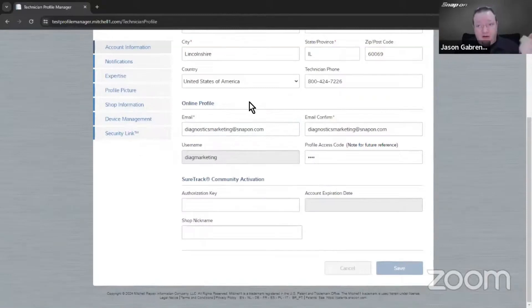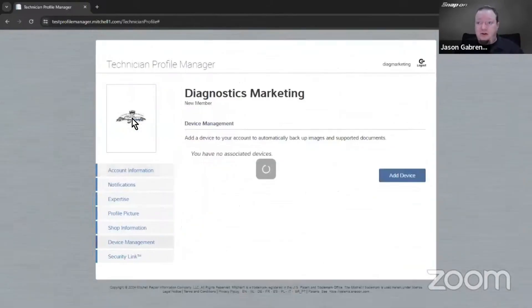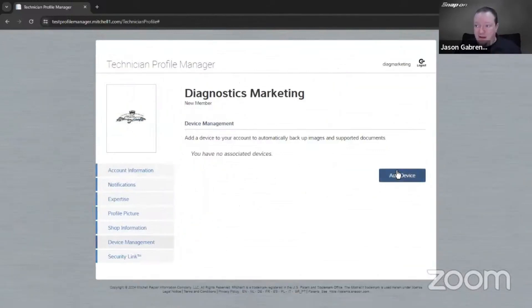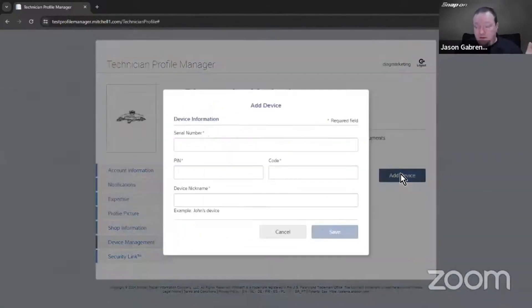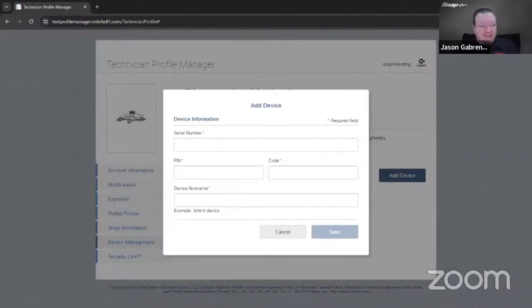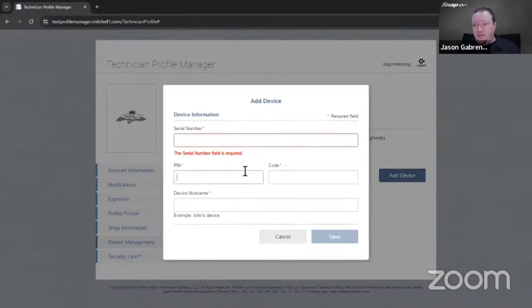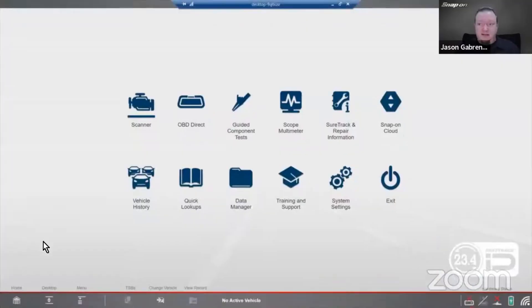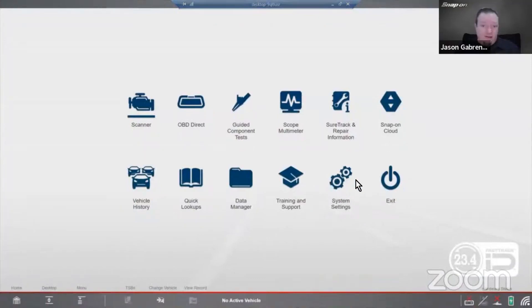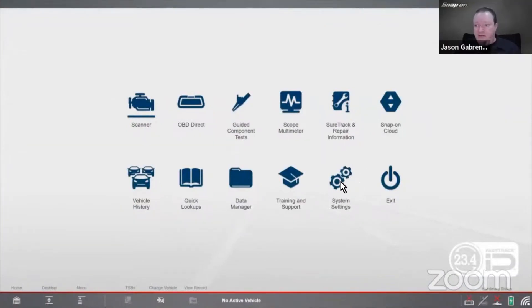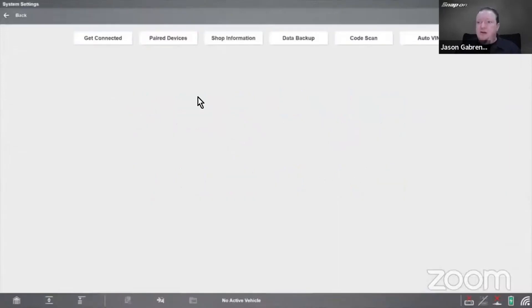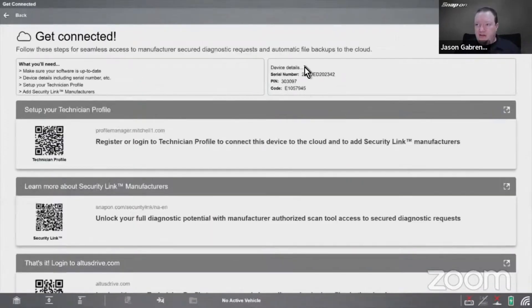Once you've set up your account, the next thing you need to do is go into device management and add a device. If you already have a device in there, you don't need to worry about this. To get the serial number, PIN, and code, go to system settings or tools on the scan tool - it's in the same spot on all of them. Go to get connected and it will give you those ID numbers: serial number, PIN, and code.